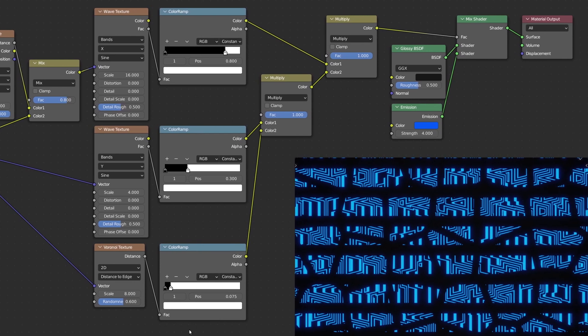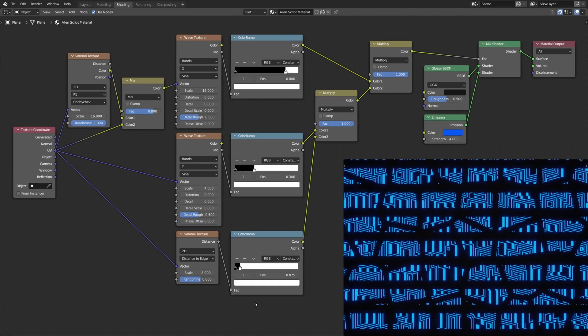To learn more about procedurally generated textures, I recommend watching these other videos.